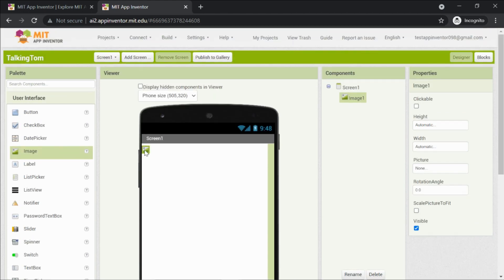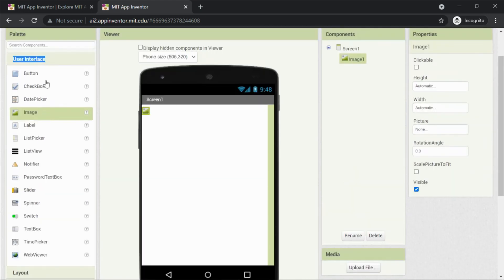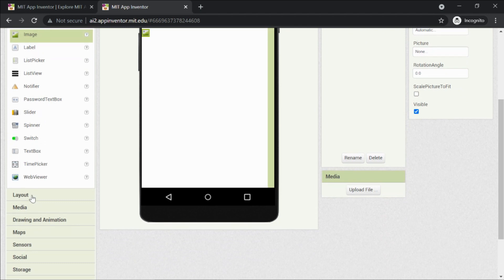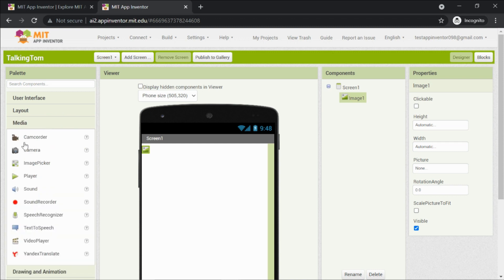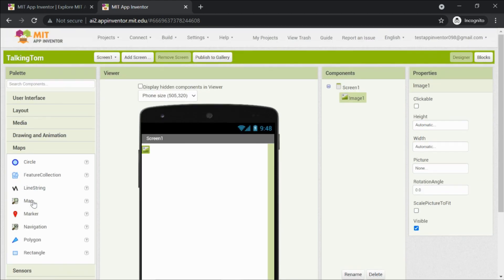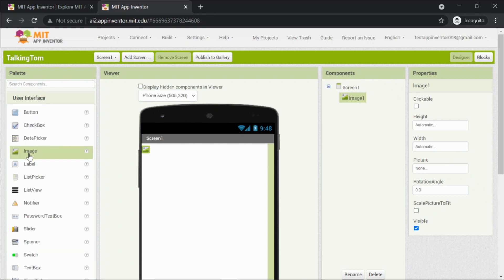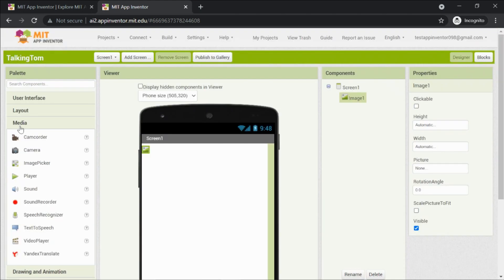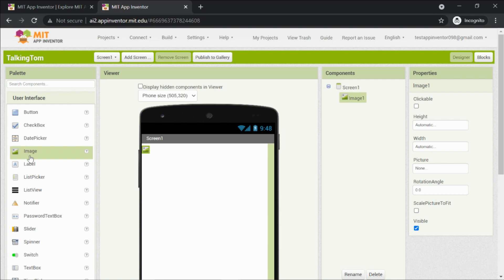Before we look at the image component, notice on the left-hand side we have something called the Palette. Under the Palette we have 'User Interface' — a heading under which you can see many components like button, checkbox, date picker, image, label, and more. When you click on Layout, Media, or Drawing and Animation, you get to see even more components. We'll be using the image component under User Interface.